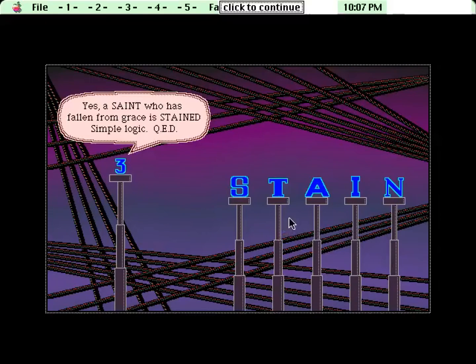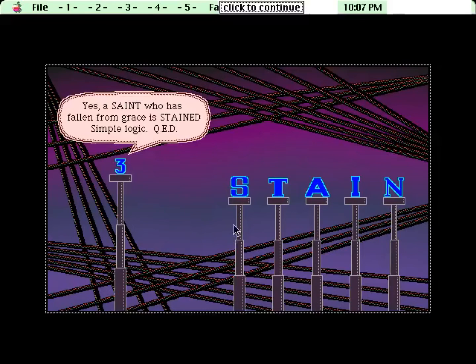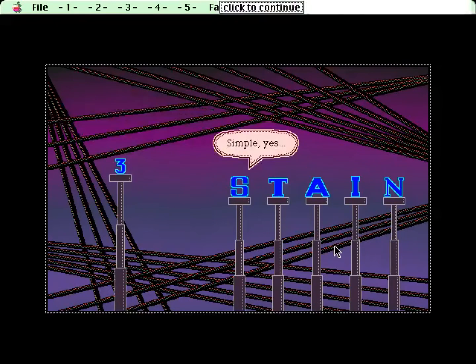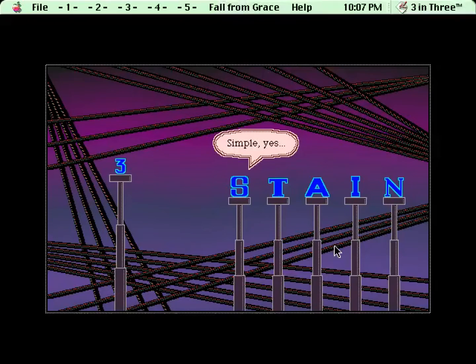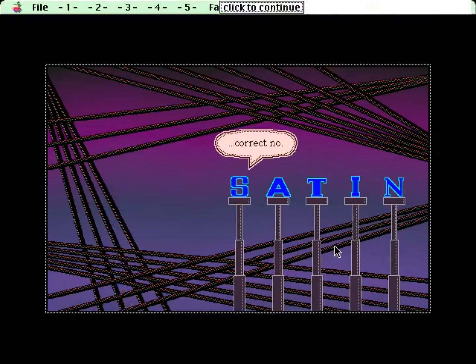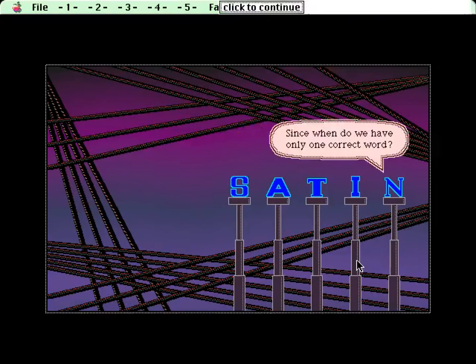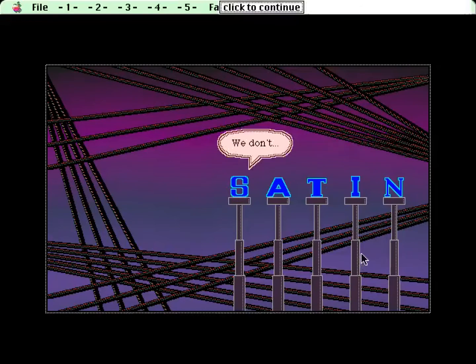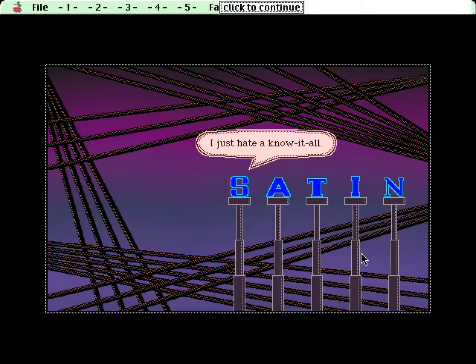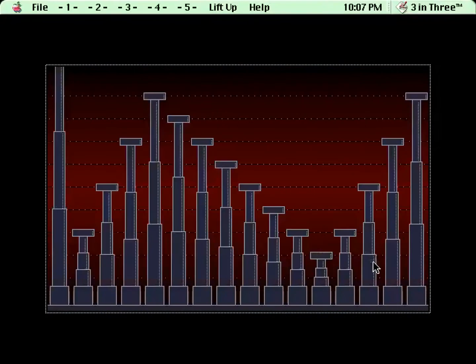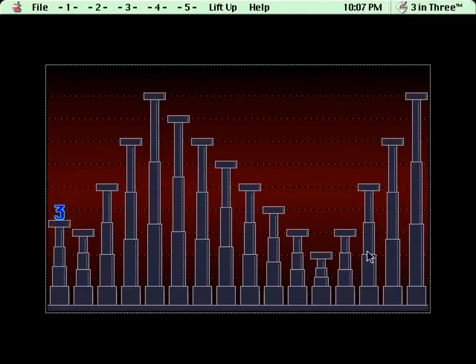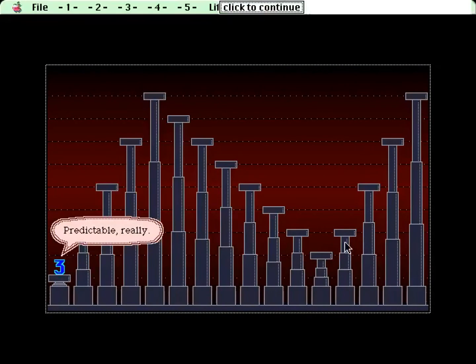That's going to be a running theme. Some of these just don't really make sense unless you chart out all the moves and even then they still don't make sense. Simple, yes. Correct, no. Since when do we have only one correct word? We don't. I just hate a know-it-all. Predictable, really.